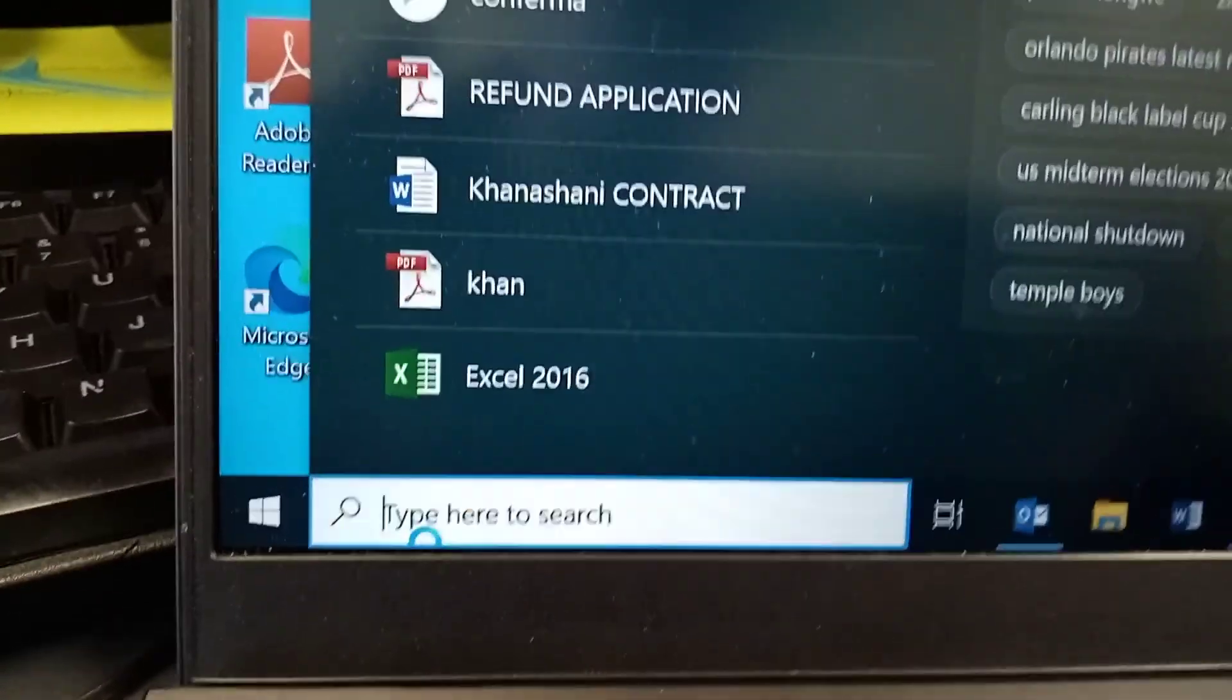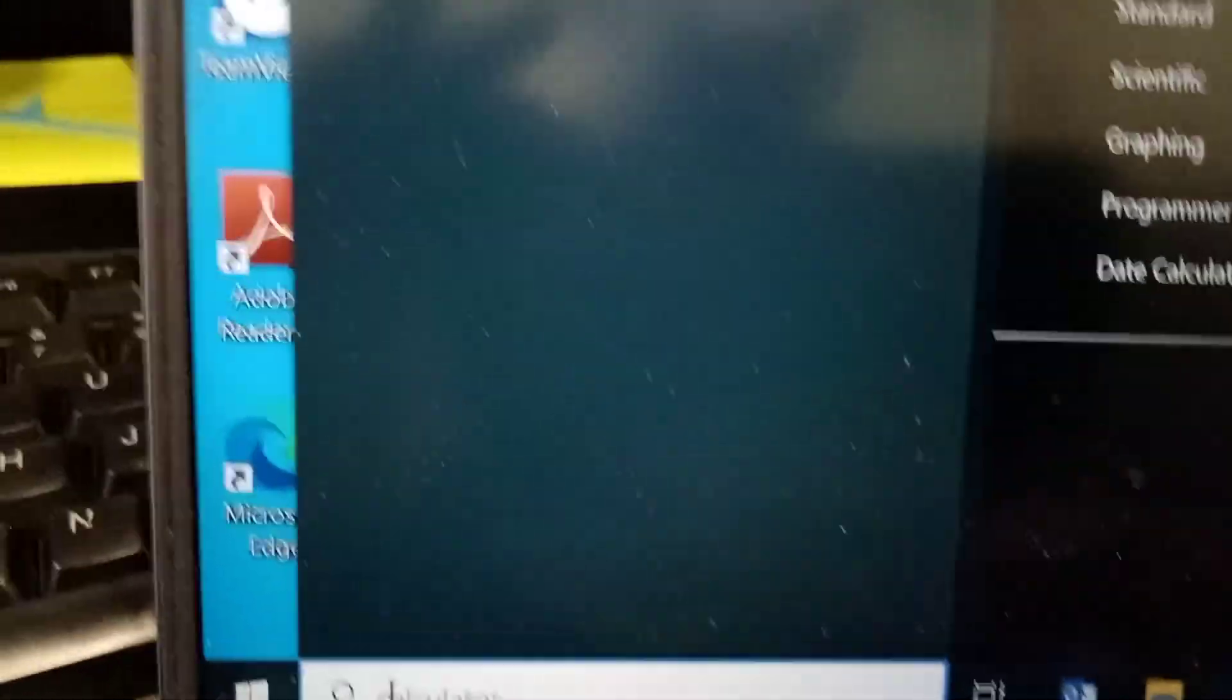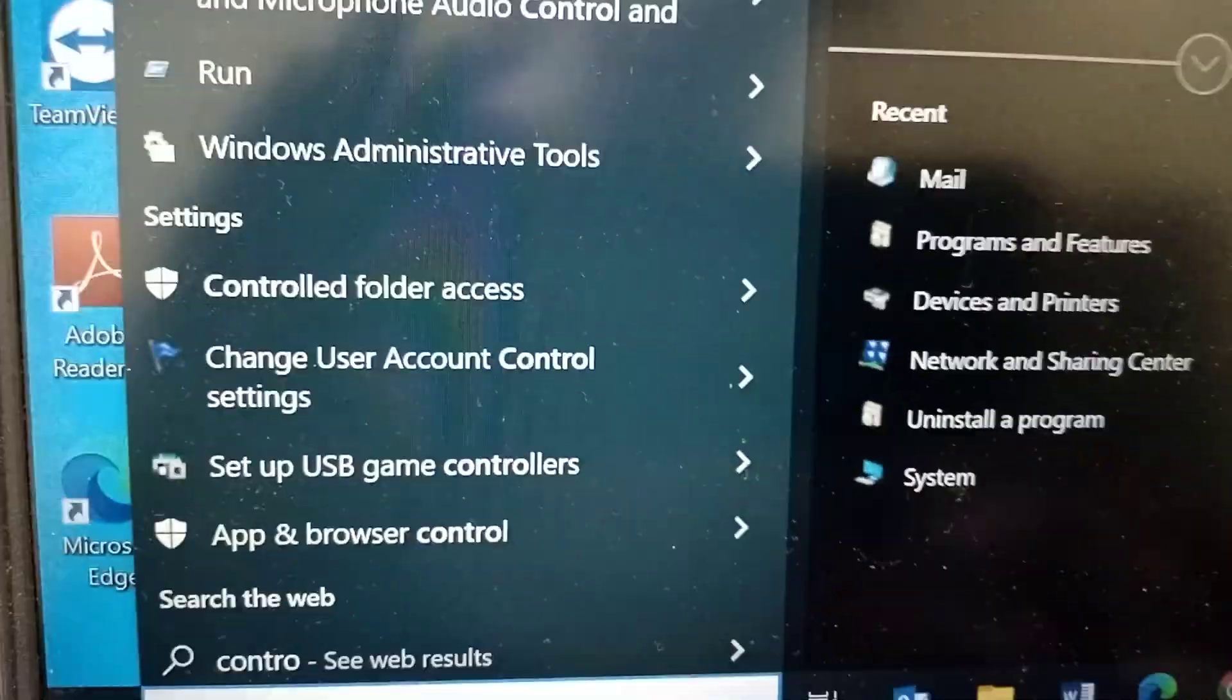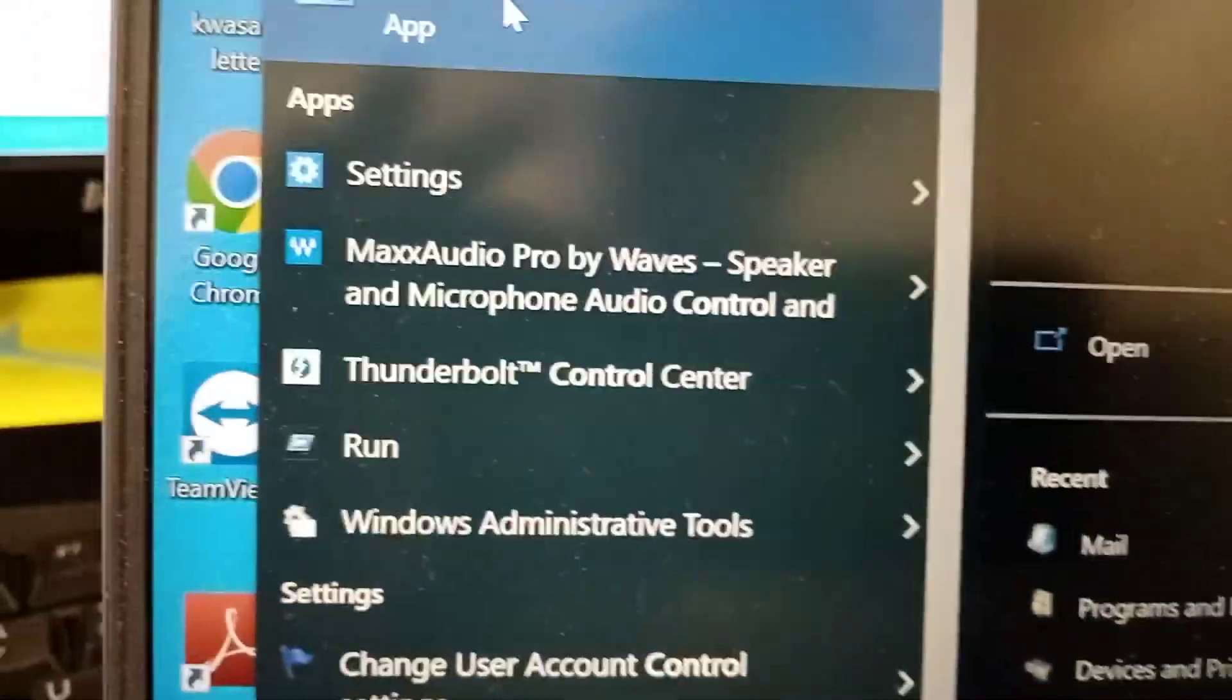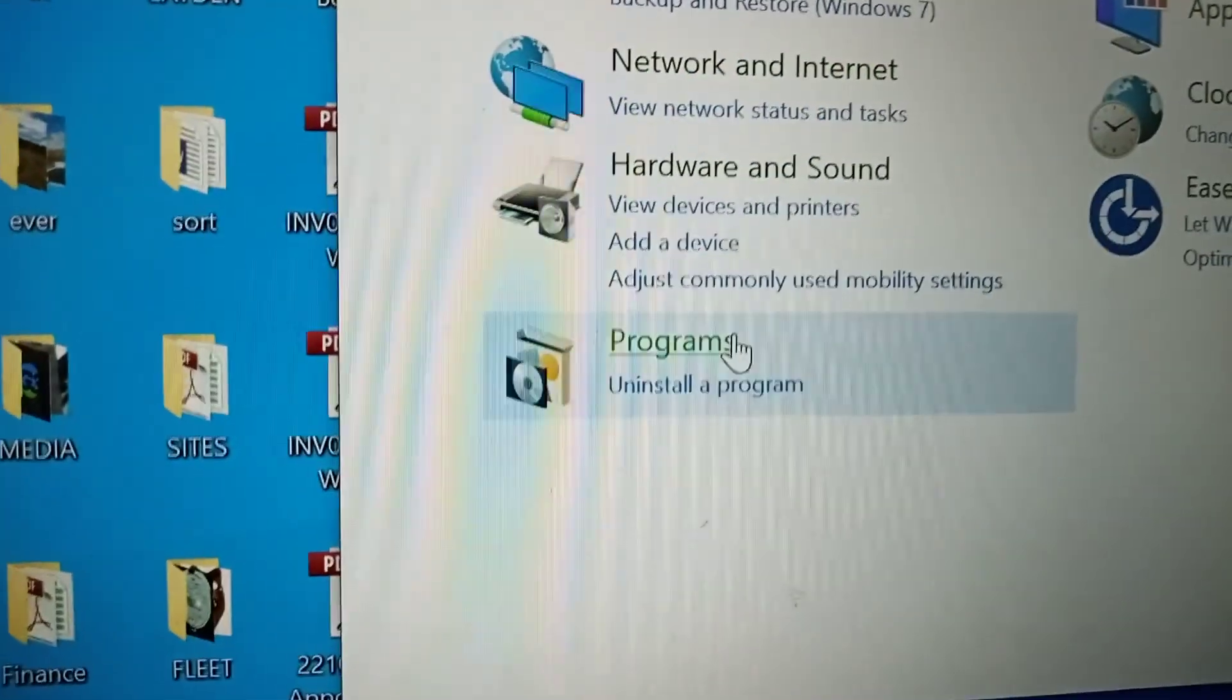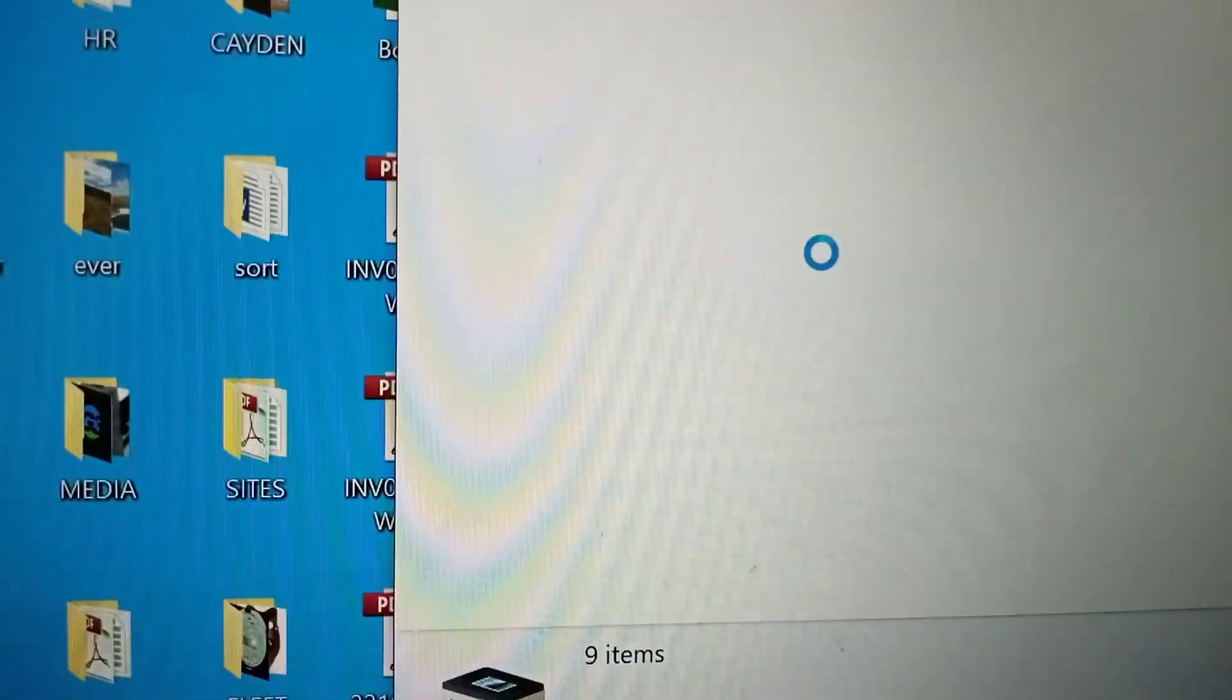There's a way on Windows 7, but we failed on Windows 7. Let's do Windows 10. We're going to go here, same process. You go to Control Panel. It's so easier on Windows 10 because the drivers are there. We go to Control Panel. You look for Device and Printers.